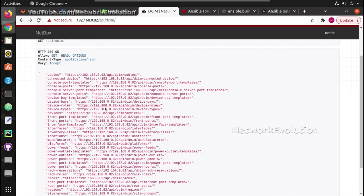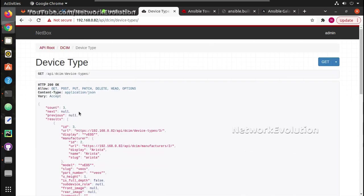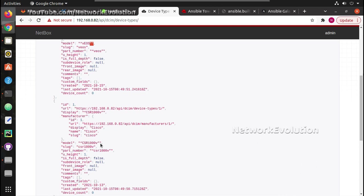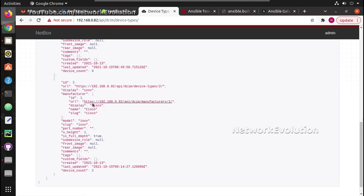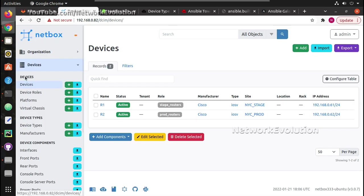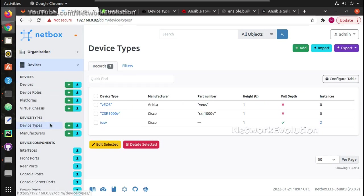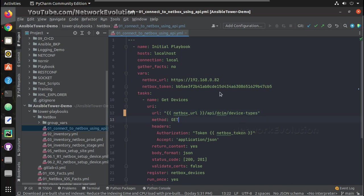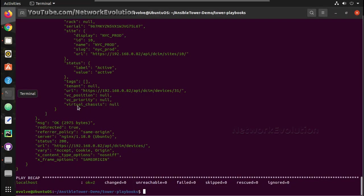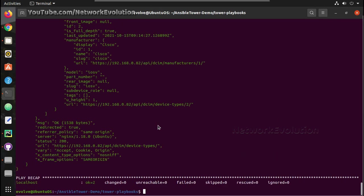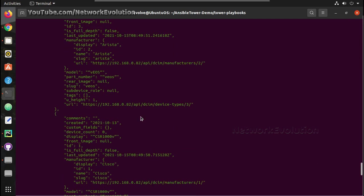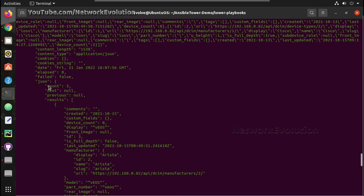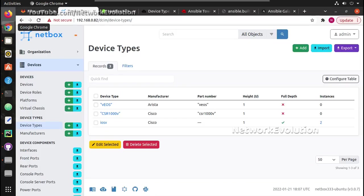And here if you try getting device types, here we have three device types. Device types vEOS, then CSR1000V and IOSv. We can verify that in NetBox. So device type, we have three entries. If you want to get device types we need to change it here. Now we have received output here, we can see all the outputs. You can even write your own Python script to fetch or update data into NetBox.